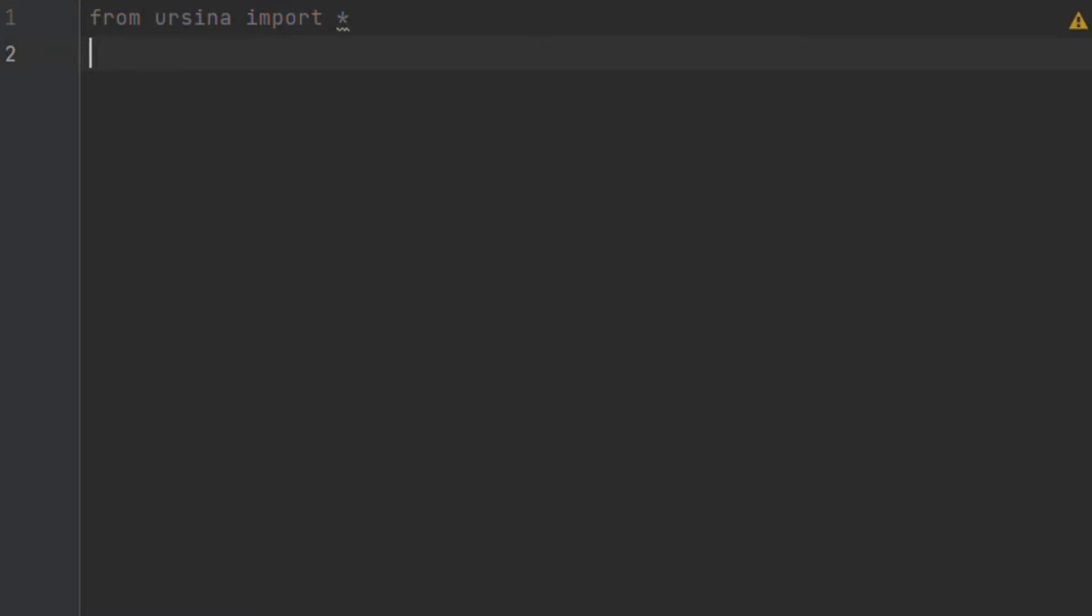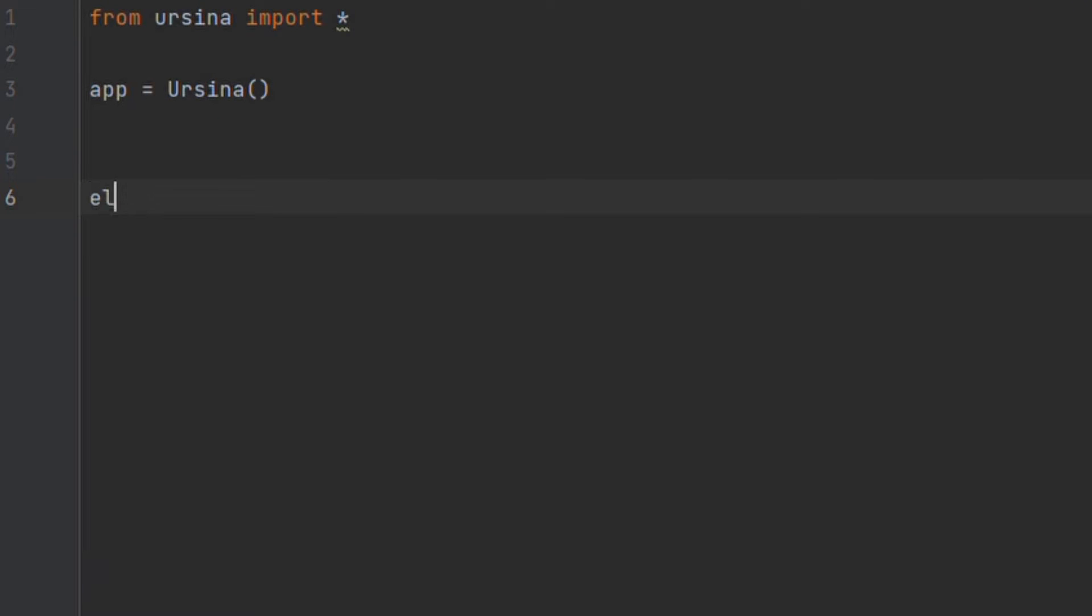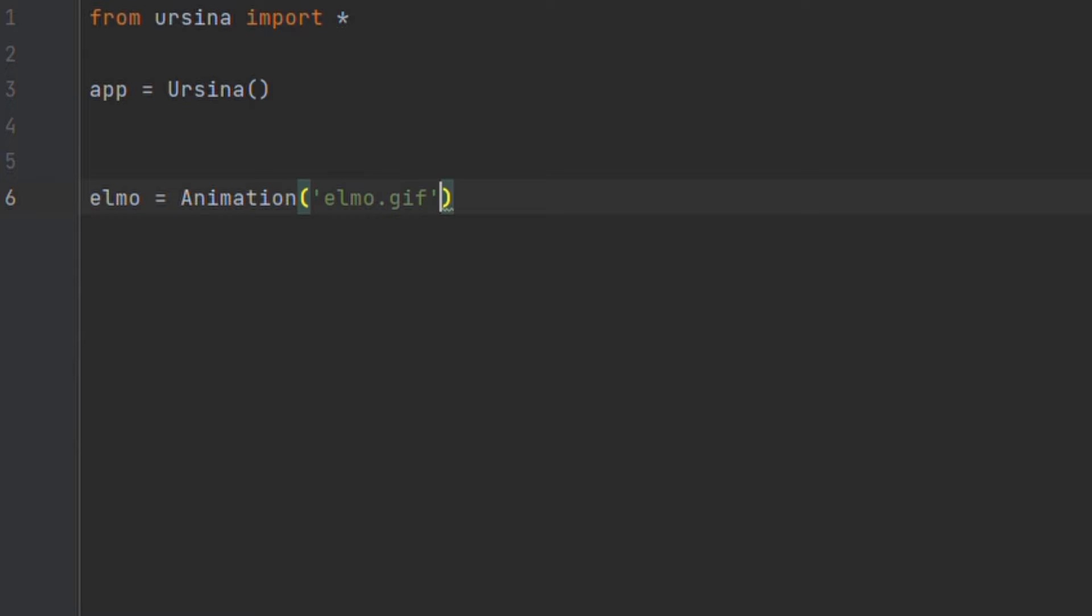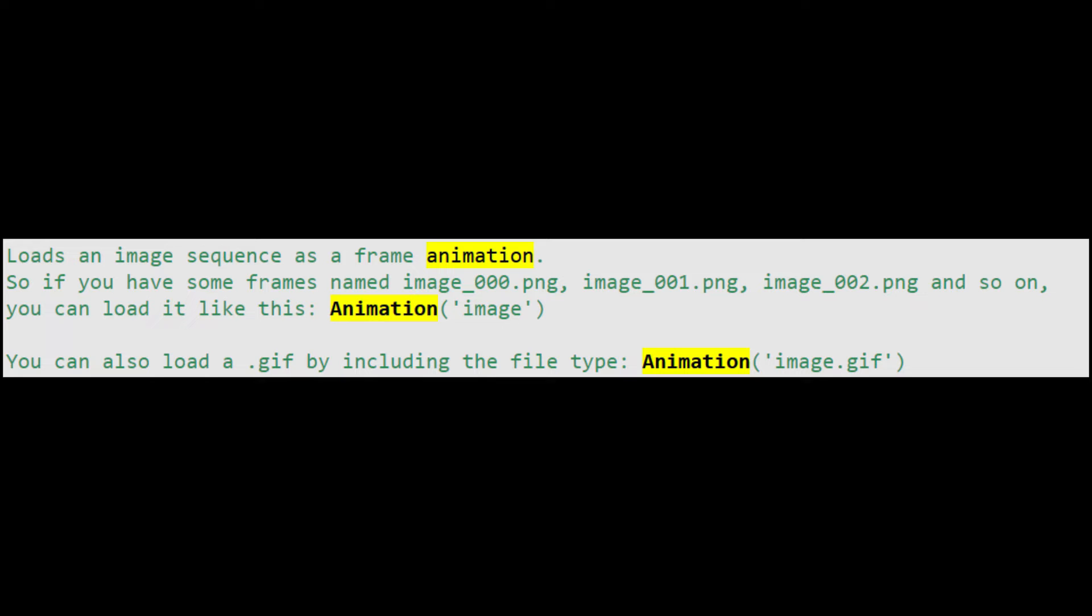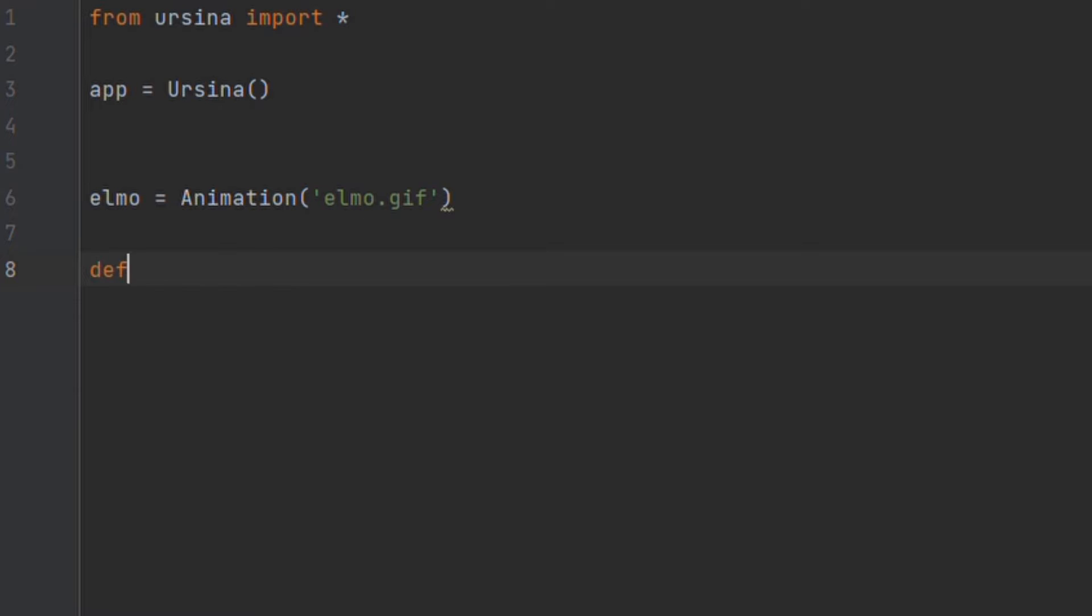The first method of animation we're going to look at is the basic one for animating the texture on a 2D quad, essentially a rectangle. This method handles creating the model for you so you just need to pass it a GIF. Alternatively you can pass it an image sequence with the same starting prefix but with the numbers afterwards counting up. From there it just gets handled as a sprite.